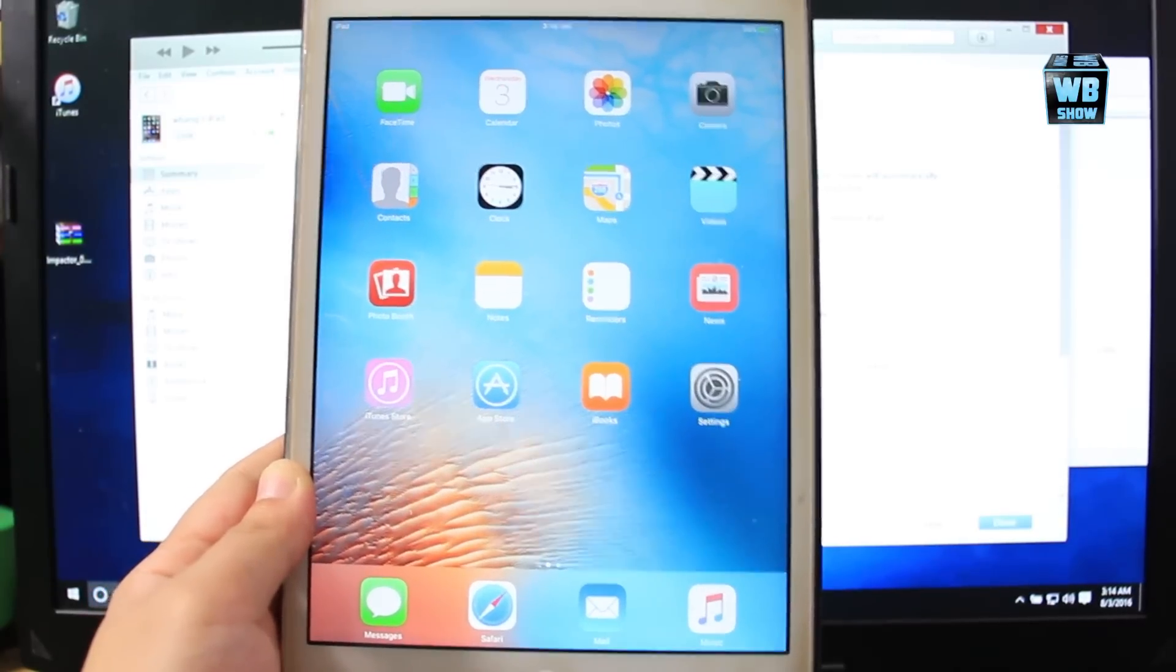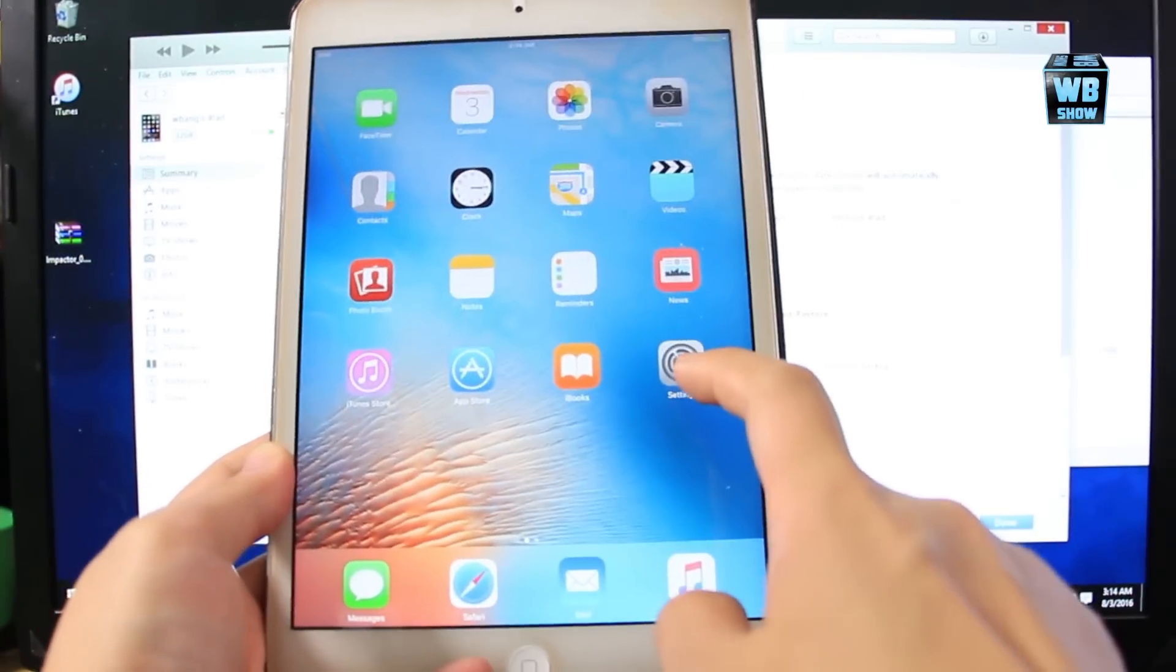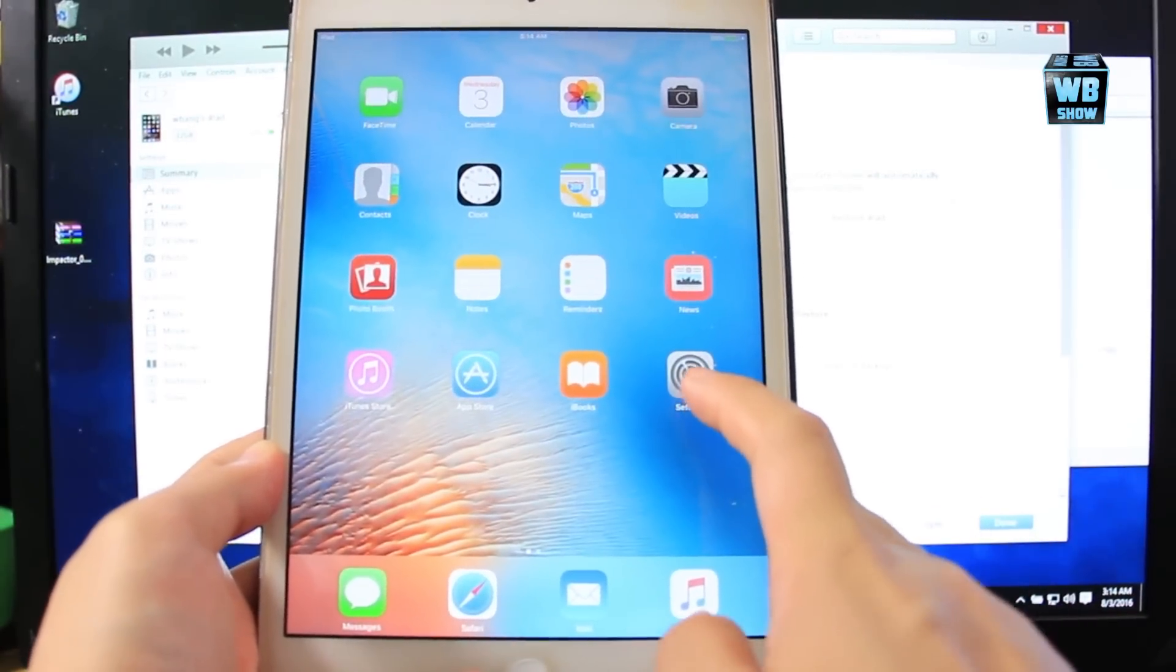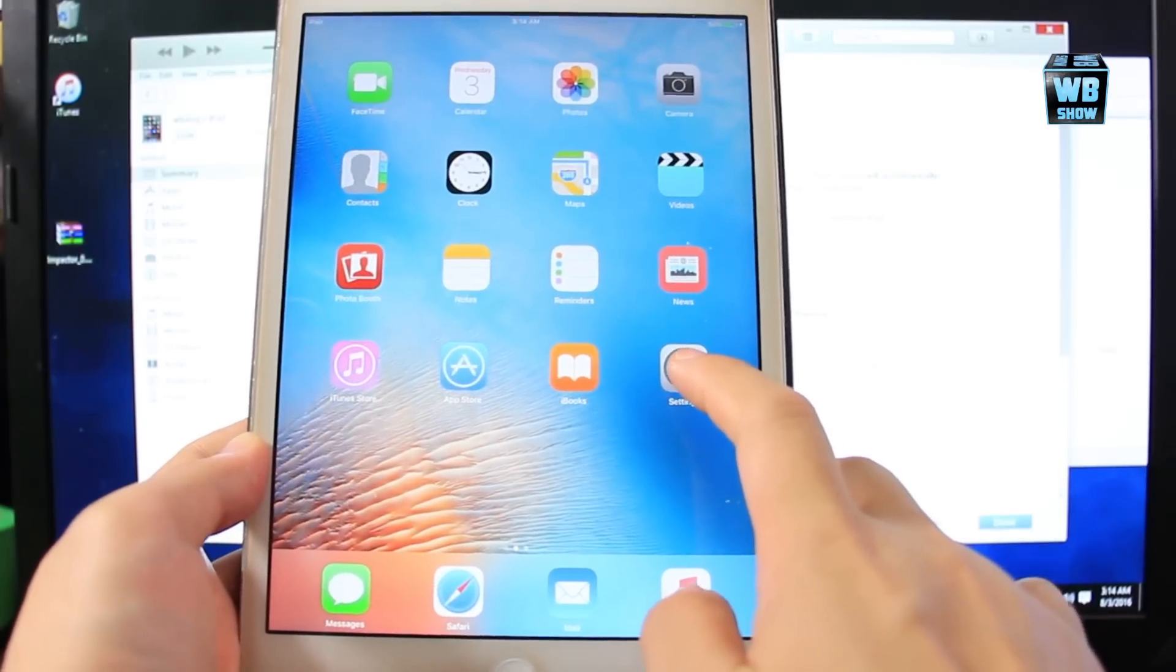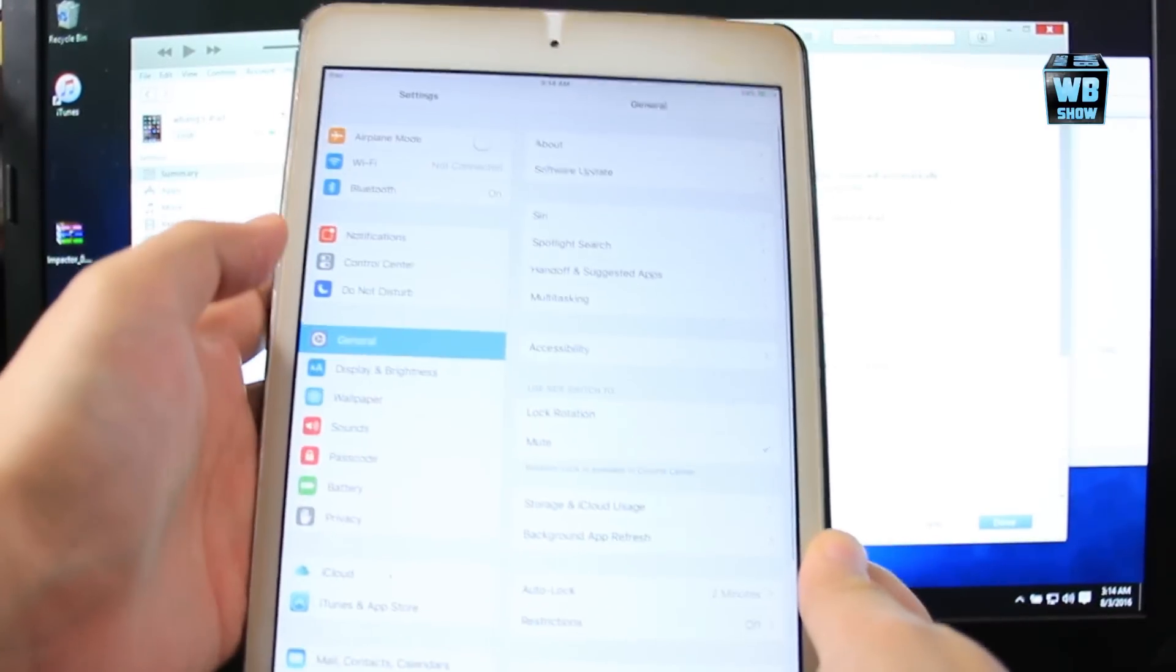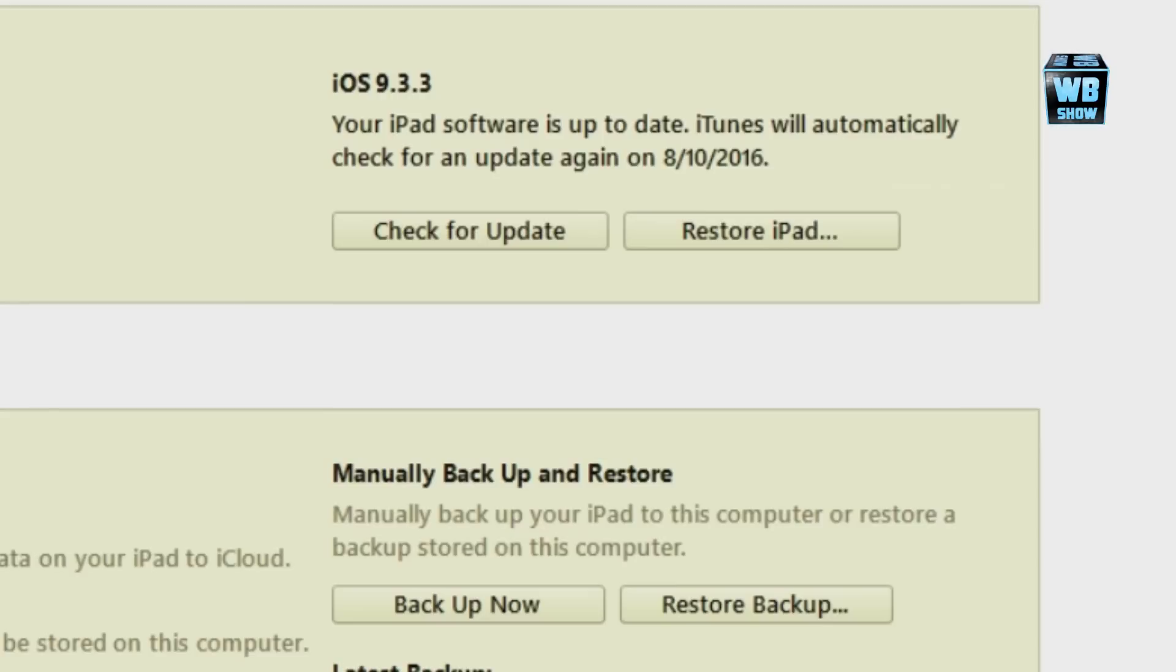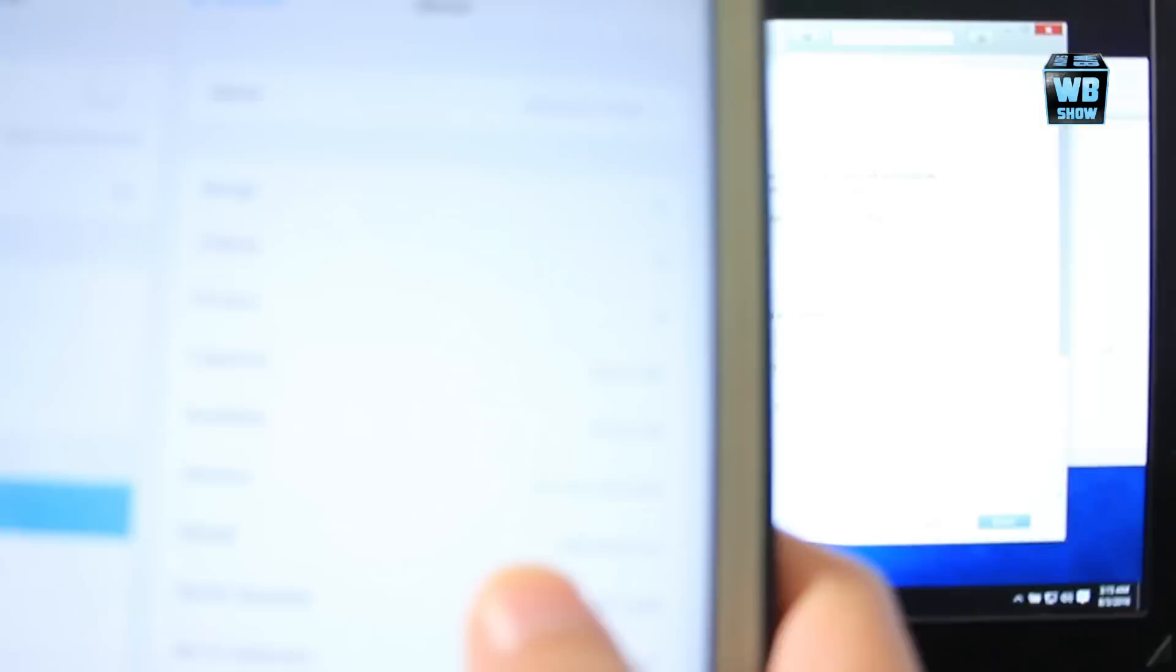To start off jailbreaking your device, you need to make sure that your iOS device is on iOS 9.3.3. You can do that by going into Settings, General, and then About. You can also check it out on the computer when you plug it into iTunes.